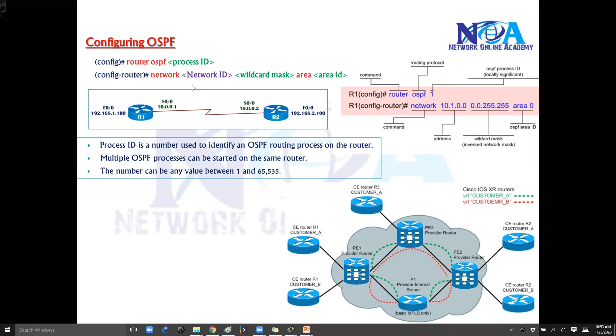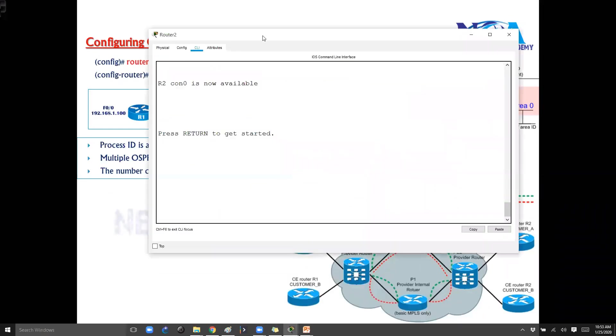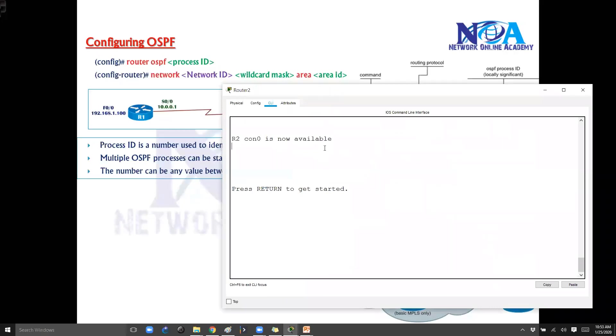So the configuration syntax you can see here. This is the syntax how it goes. The first step is we need to go to the configuration mode. So we need to say config mode and then need to go inside the router mode. Let me quickly go to the configuration here.